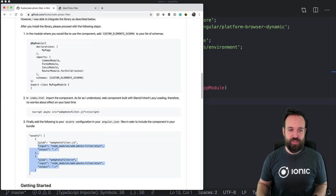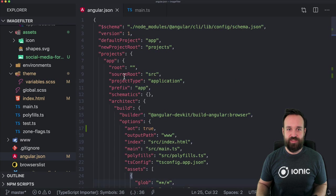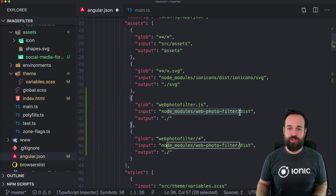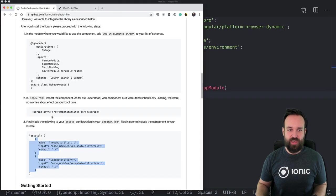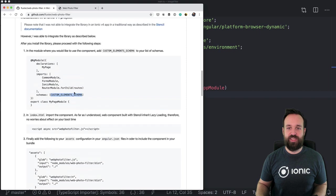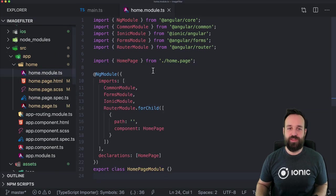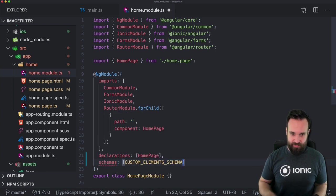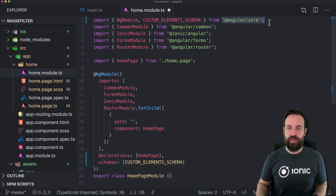Now we need to change these lines inside our angular.json file. Open angular.json and just scroll down a bit to the assets section. Basically we're copying from the node_modules of the web-photo-filter two files into the output folder. Then we also need to inject the custom elements schema in the module where we are using the web-photo-filter. In our case I'll use the home module and simply add the schemas — custom elements schema — which can be imported from Angular core.